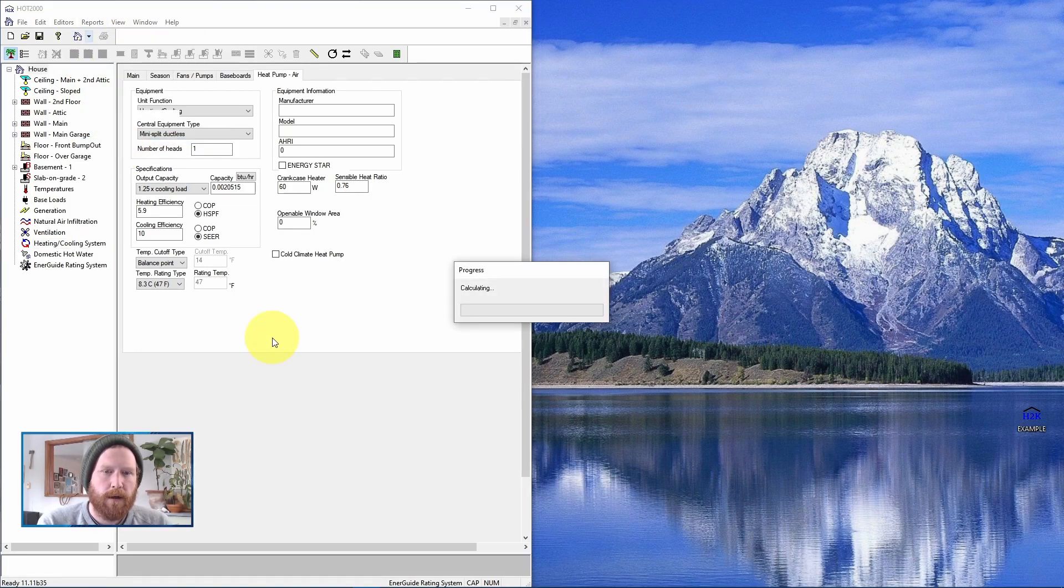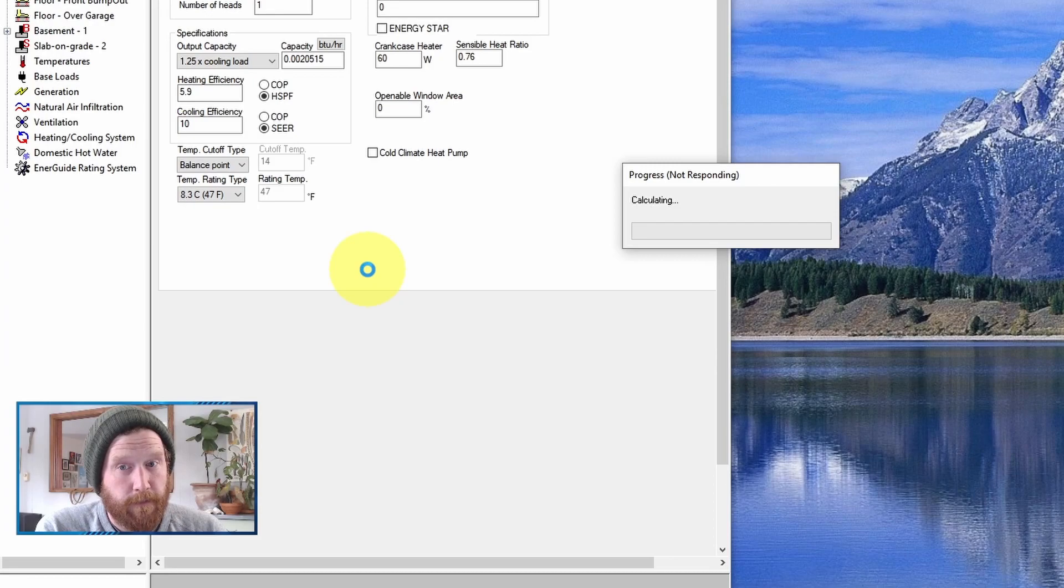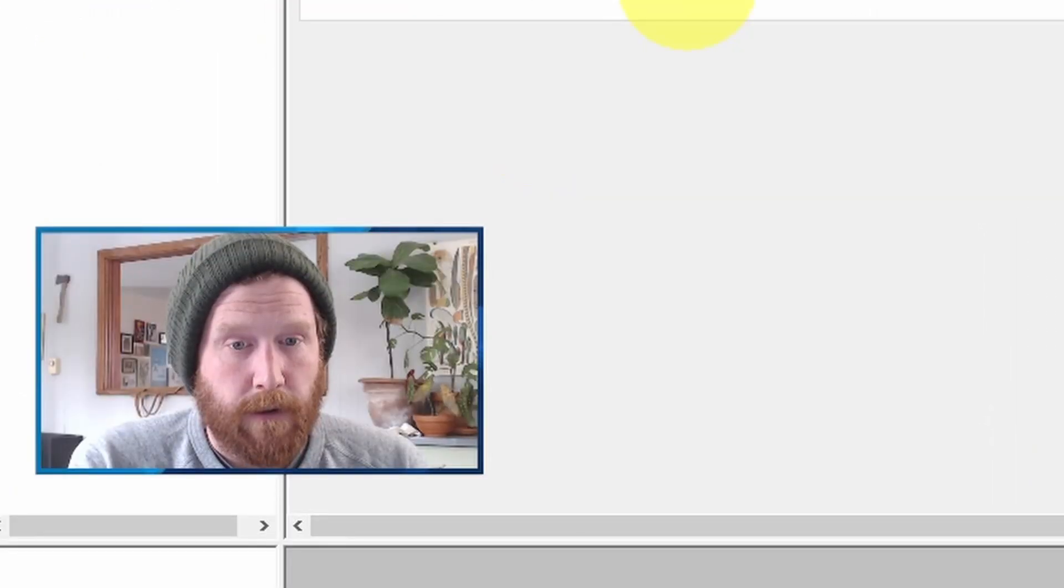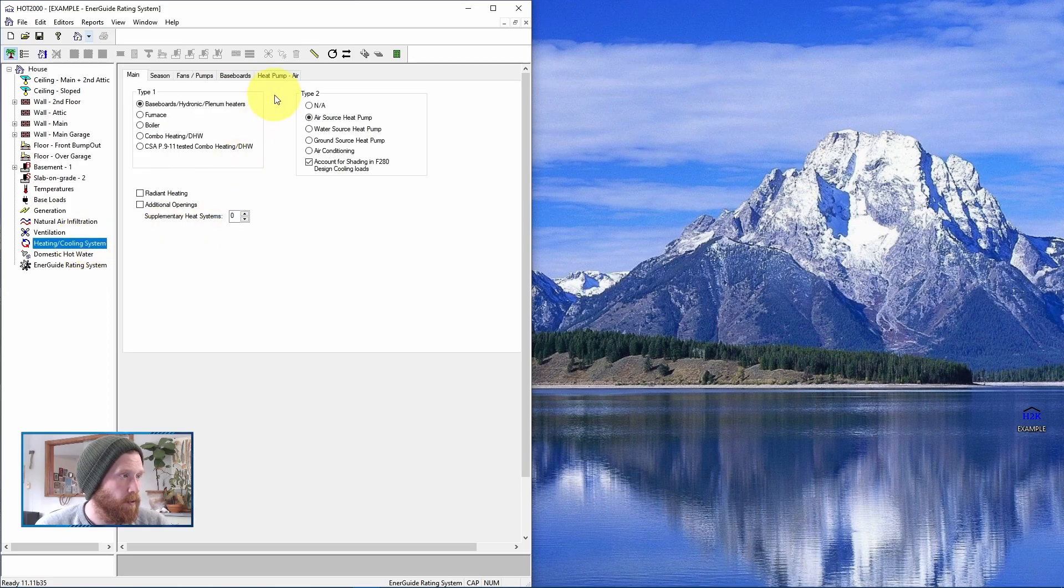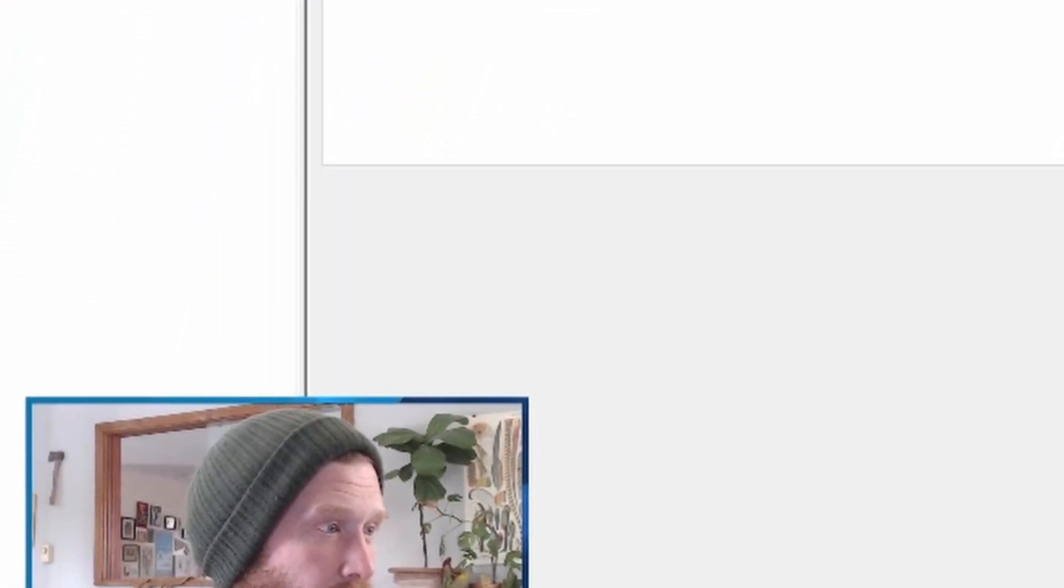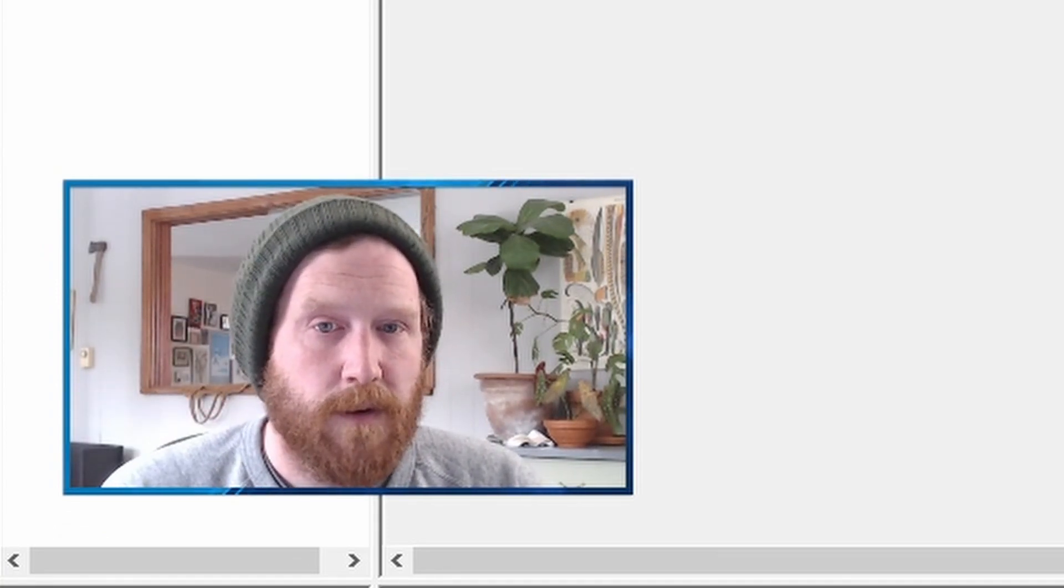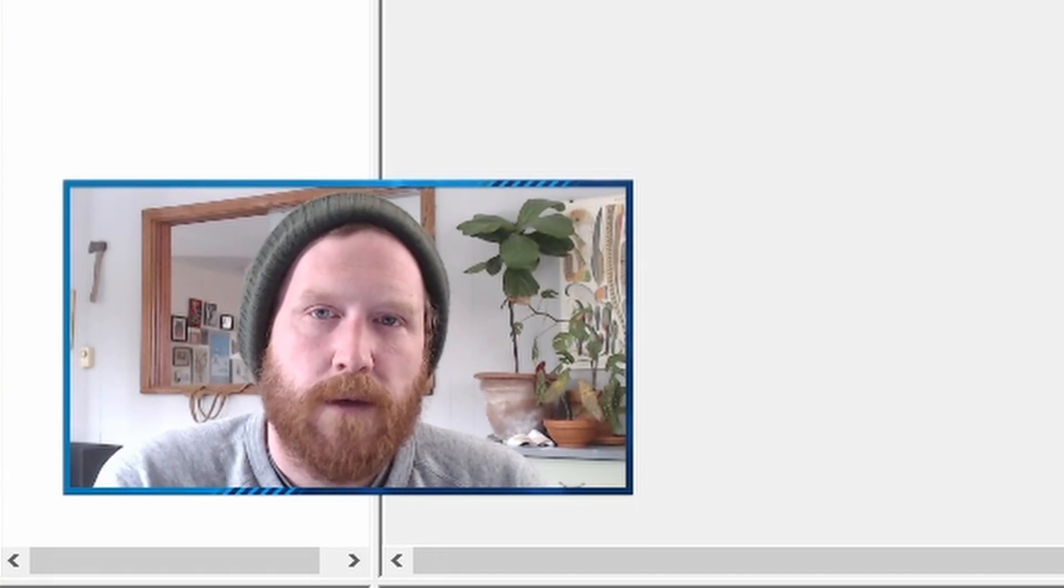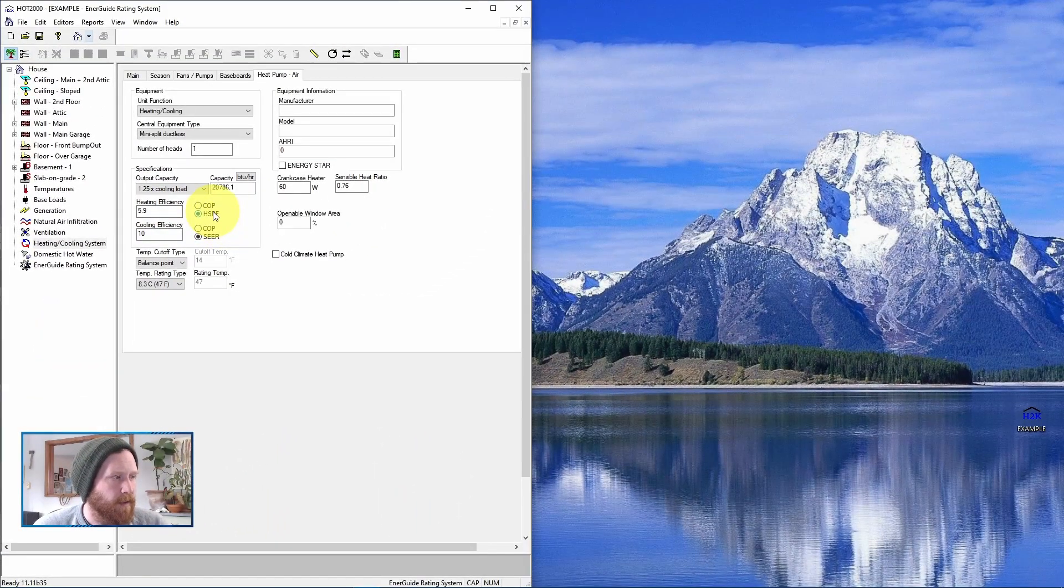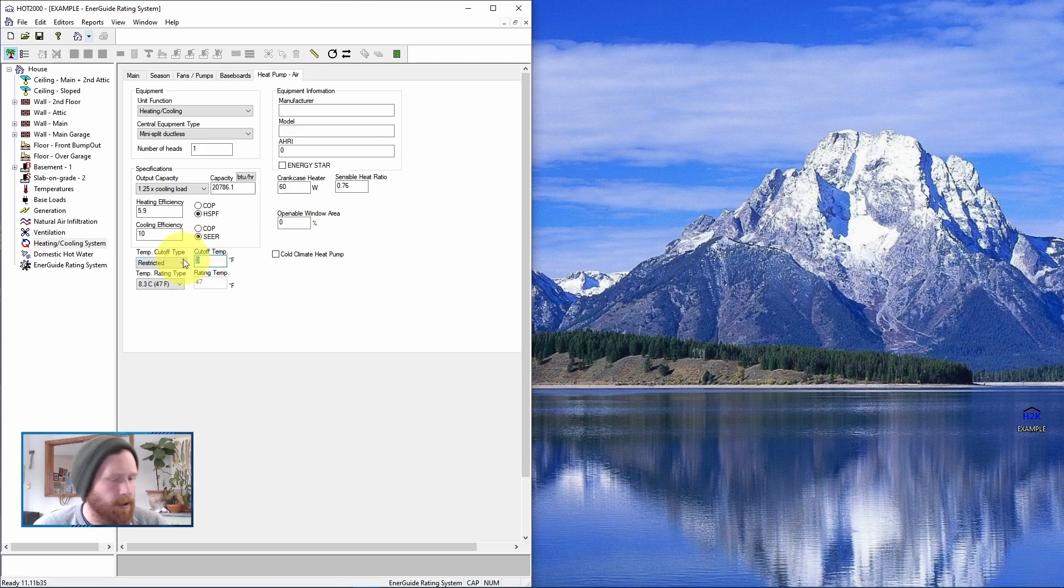Depending on your computer, this may be faster or slower. For some reason, mine seems to be really slow. Still waiting. Okay. And then once this is calculated, we can just close this. But what that has done, if we go back to heating and cooling, we go to heat pump, it has set our capacity for us. So if the capacity is lower than 24,000 BTUs, which it is in this case, we would just leave it. If it's higher than 24,000 BTUs, then you drop it down to 24,000 BTUs. And then we just leave the heating efficiency at 5.9, cooling efficiency at 10. And I'm going to switch this to restricted at 14 degrees. And then we're done. So that's how you enter a default heat pump.